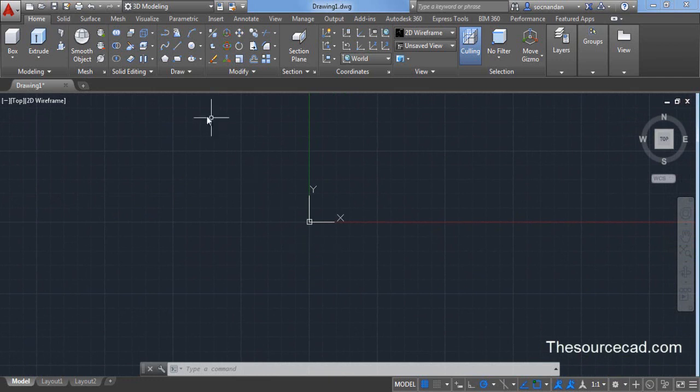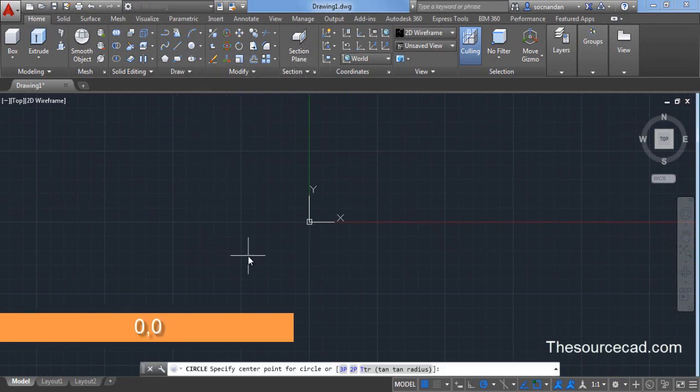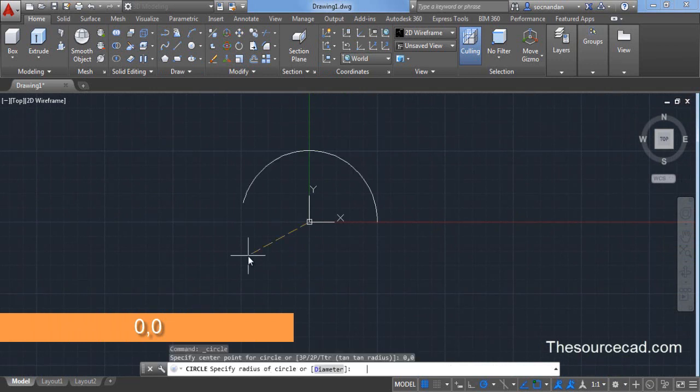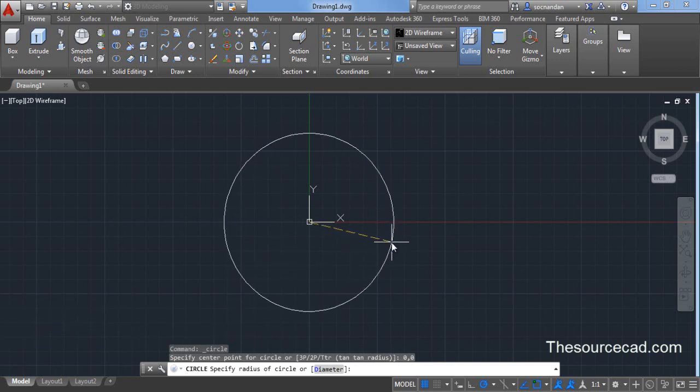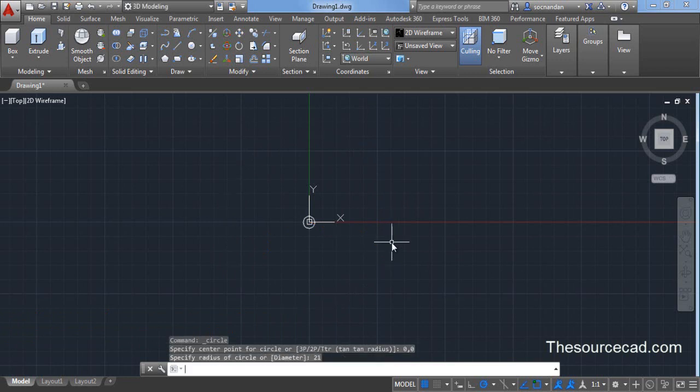Now let's select circle. Enter 0, 0 as the origin and press enter. Make a circle with radius equal to 21 units and press enter.